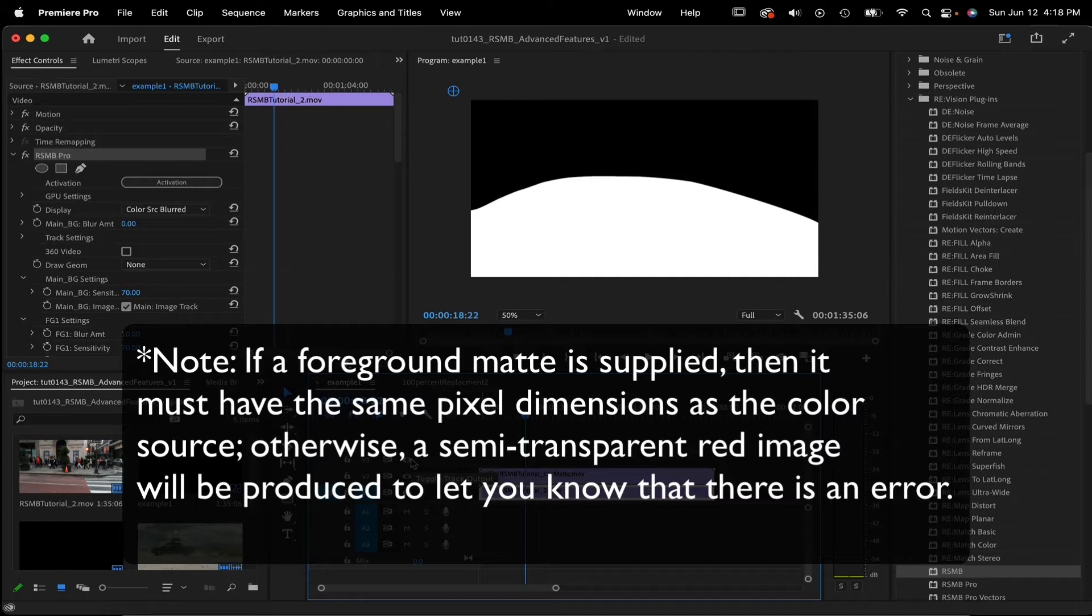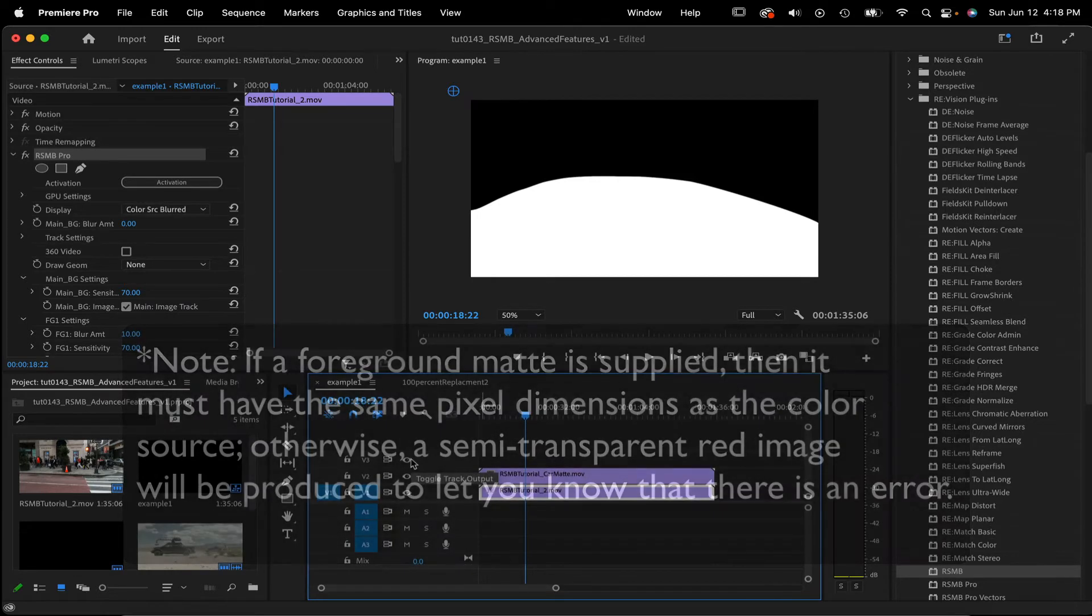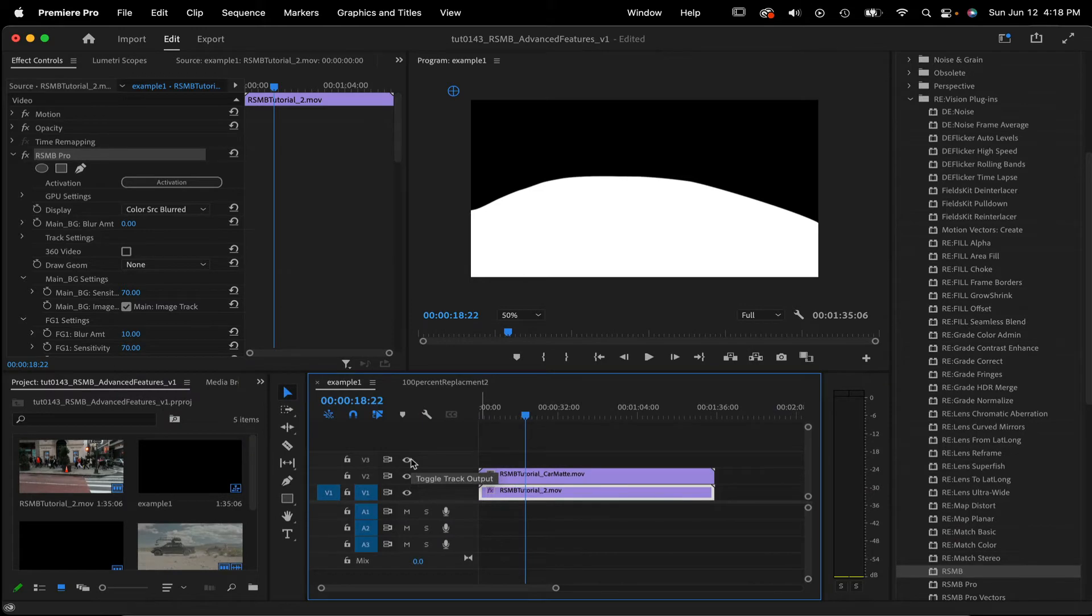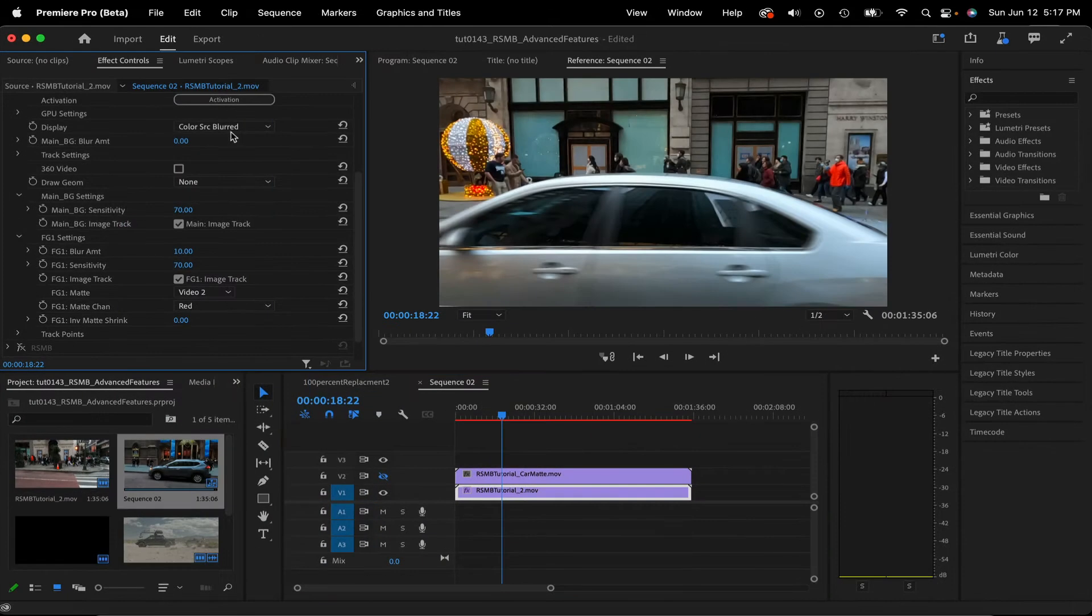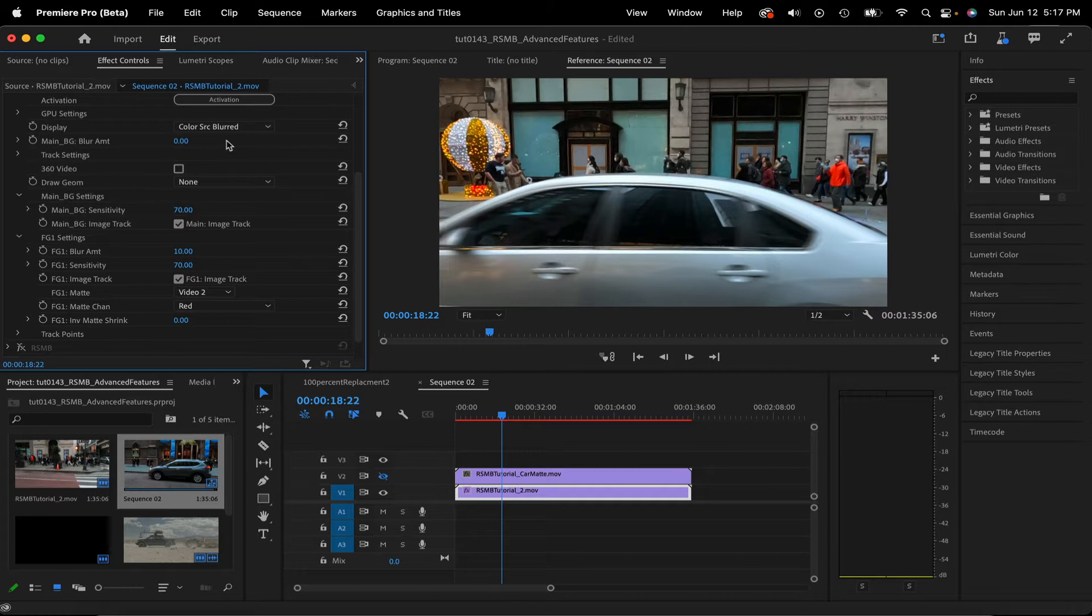Let's look at some of the controls when you're using a matte to separate foreground from background. To specify a matte to separate an image into foreground and background areas, select the clip for the foreground matte input source. Check the following parameters.